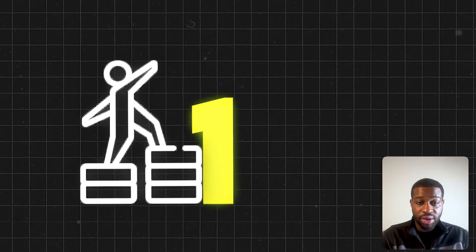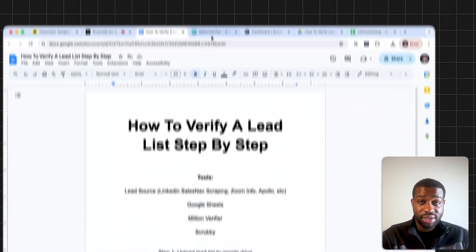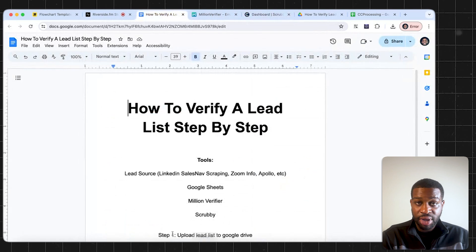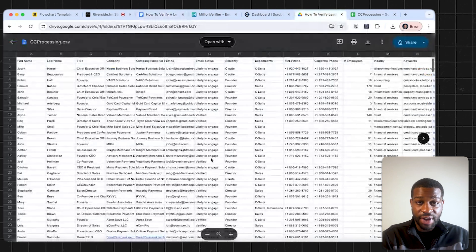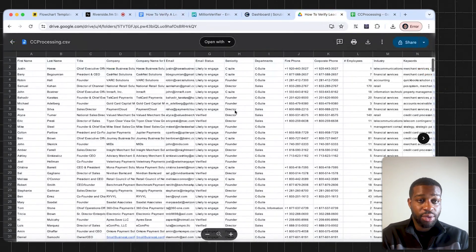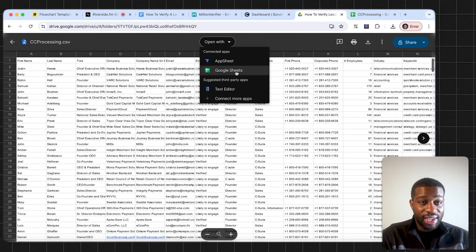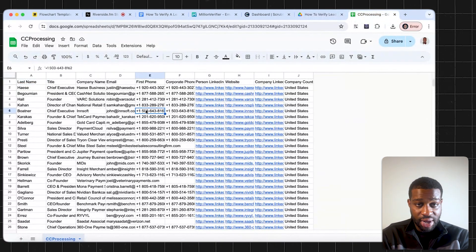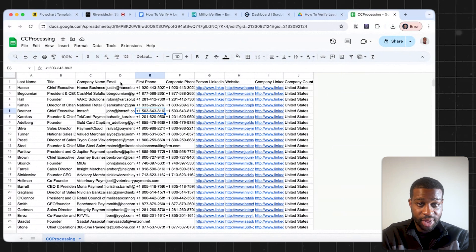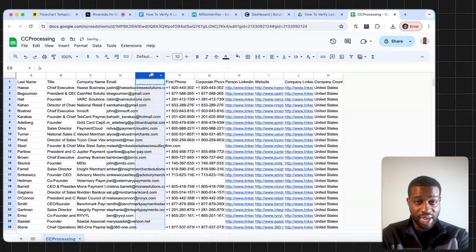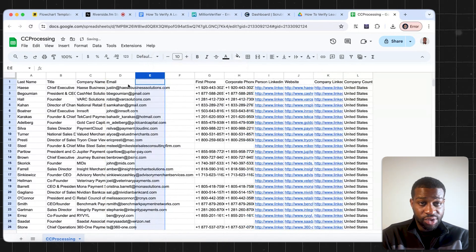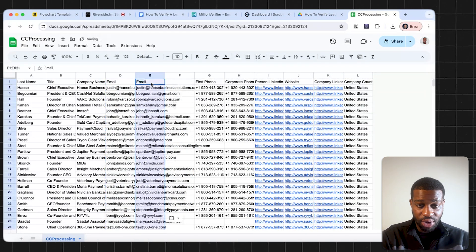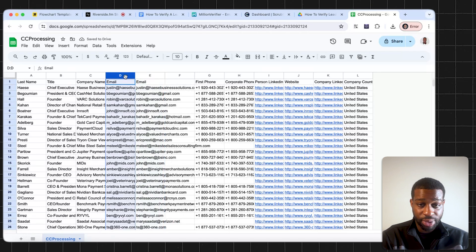So let's start off with step one. We're going to upload our lead list to Google Drive. We have our lead list here for credit card processing companies. We're going to open the CSV file as a Google sheet. Here's our Google sheet. The next thing you're going to do is go to the email row of the sheet, go here and add a column and then add one more column. You're going to copy all of this, paste it into the second row. And the next thing you do is press this button right at the top.